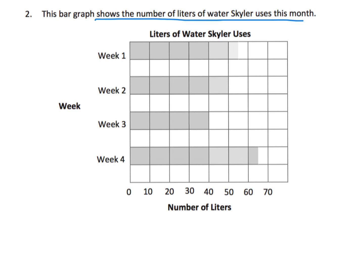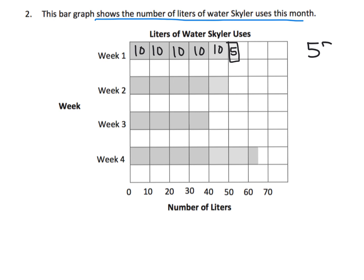We can learn by looking at this graph. How much water did Schuyler use in week one? It's ten, twenty, thirty, forty, fifty, and then half of that last box — which represents five. So ten plus ten plus ten plus ten plus ten plus five equals 55. Week one is 55 liters. Week two goes to a full, perfect 10, 20, 30, 40, 50 — so week two is 50 liters.